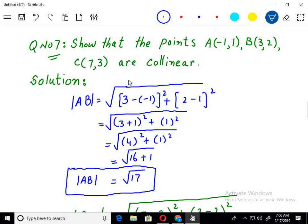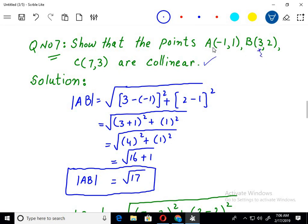The next question says: show that the points A, B, and C are collinear points. Again, we will use the distance formula and find the distance between points A and B, then B and C, and then A and C. So let's do it. For distance AB: 3 minus negative 1 — this is x2 and this is x1 — so x2 minus x1 whole square plus y2 minus y1 whole square.